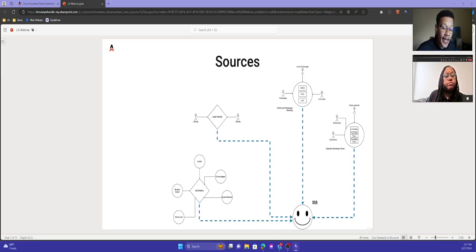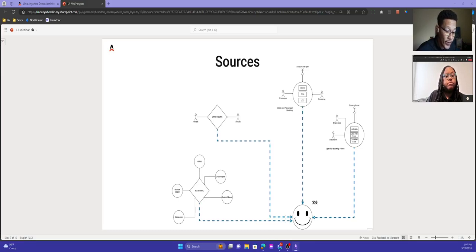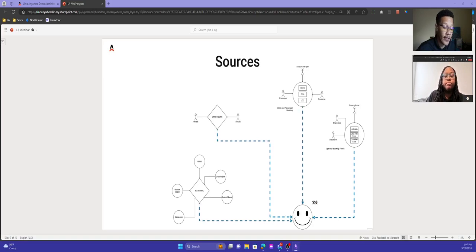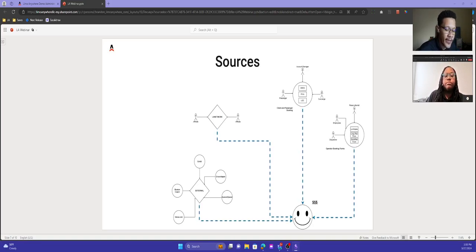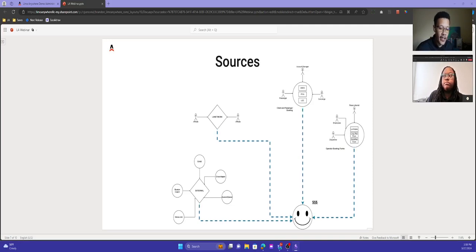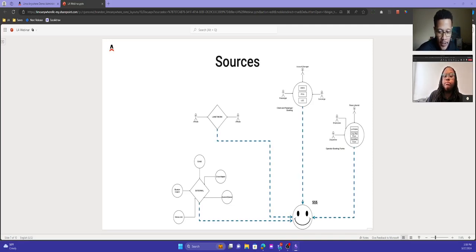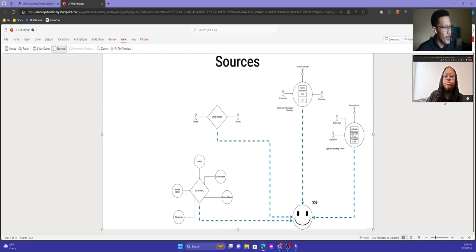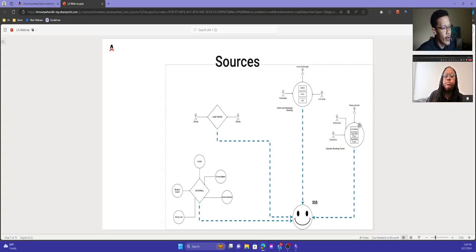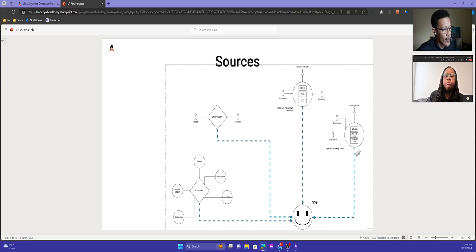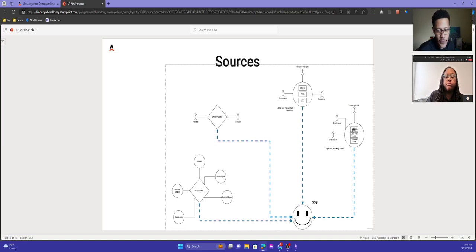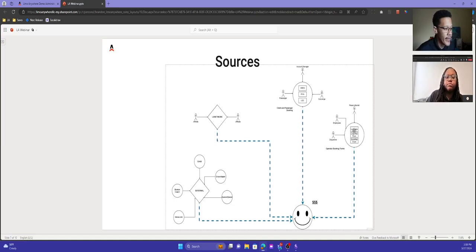I want to add that I didn't talk about quotes. A quote is a way that a reservation can also get into your system — it's a little different than an online reservation, but they're entered in the same way. Quotes can be converted to reservations as well. I'm going to talk about the internal part now, which is the operator booking forms. I believe this is the most important thing to go over first.